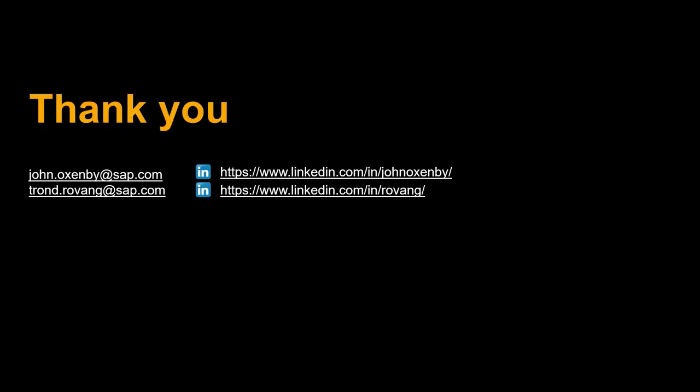Thanks a lot for watching. Please comment, like and subscribe. More videos like this are coming shortly. See you then.